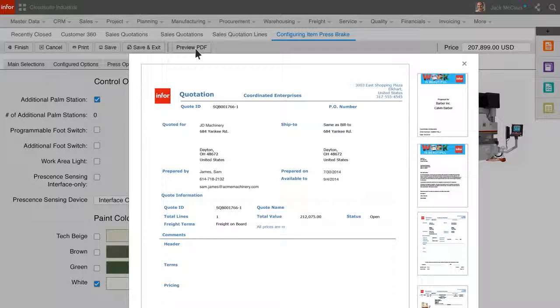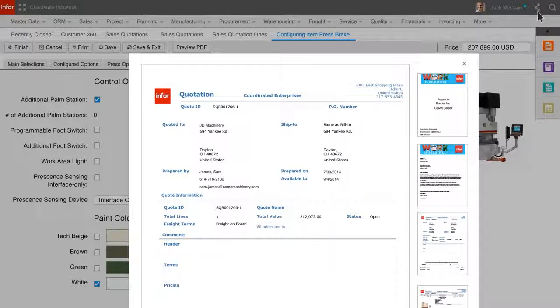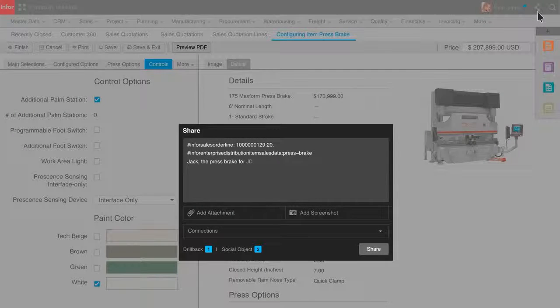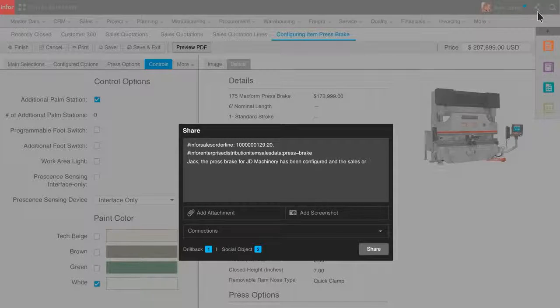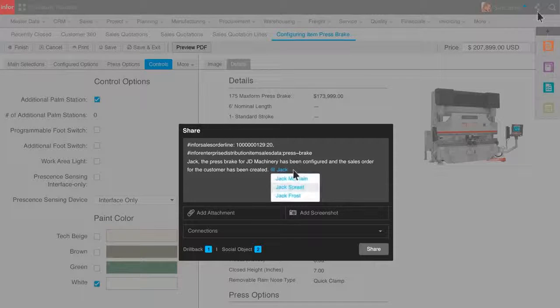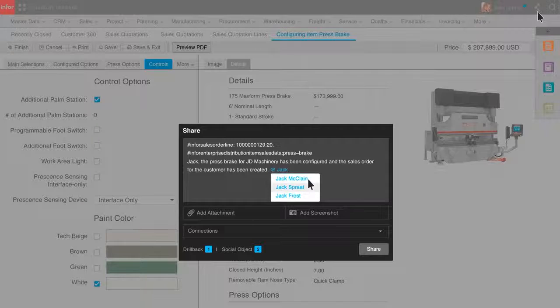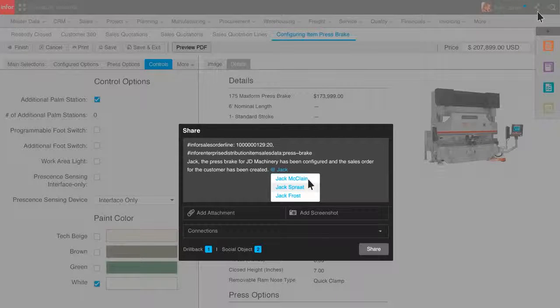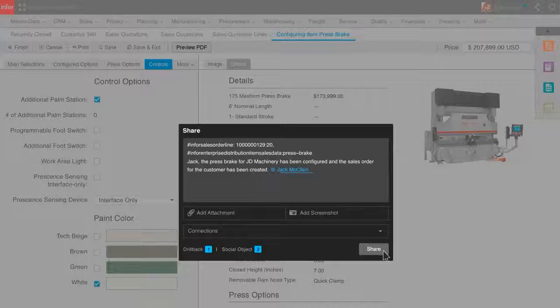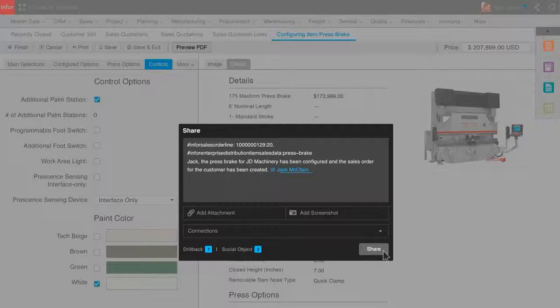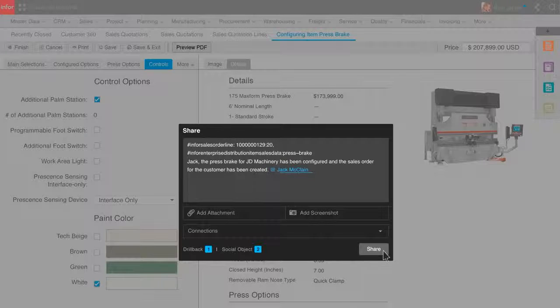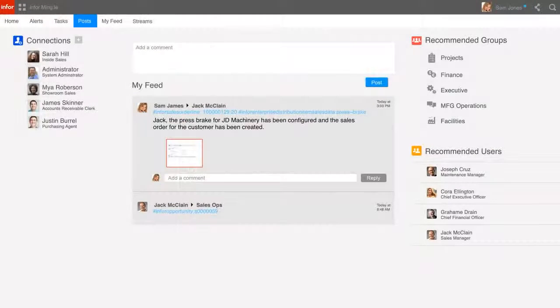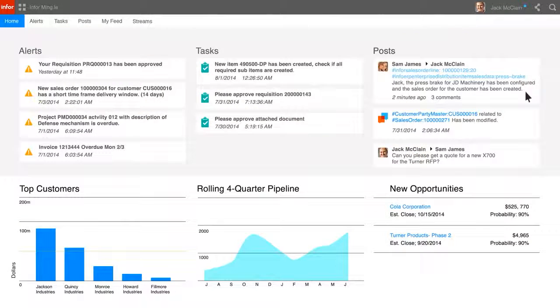Sam gets the PO and shares the information with Jack. Sam drafts a message to Jack to let him know that the sales order has been created. Infor Mingle will search company contacts for Jack and return possible candidates based on the partial string so Sam can send the message to the right person. Sam can now post the message to Jack about the new sales order and send Jack direct links to the order so he can review it if necessary. Sam can see the message back to Jack on her wall. And Jack sees the message on his wall after being posted by Sam.